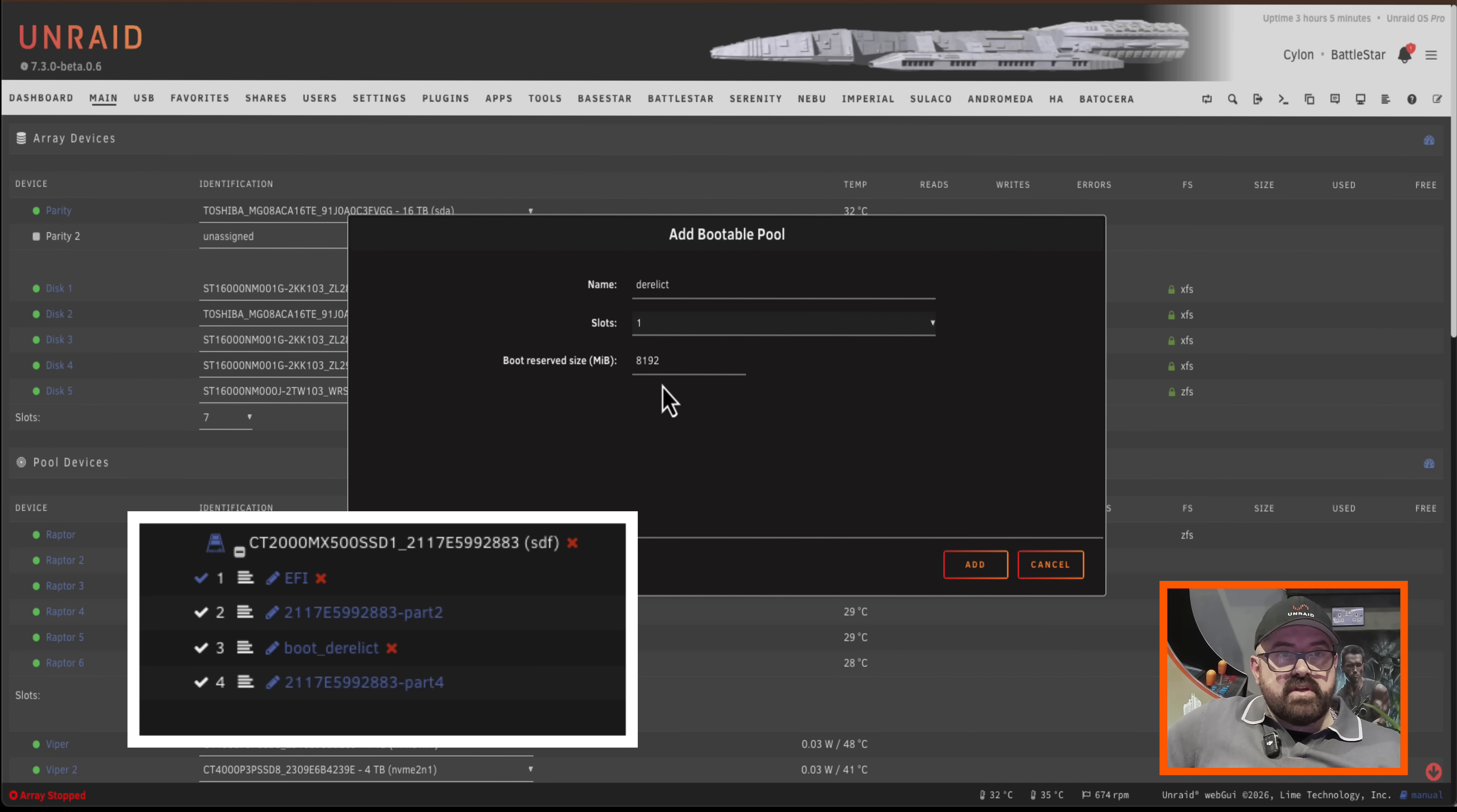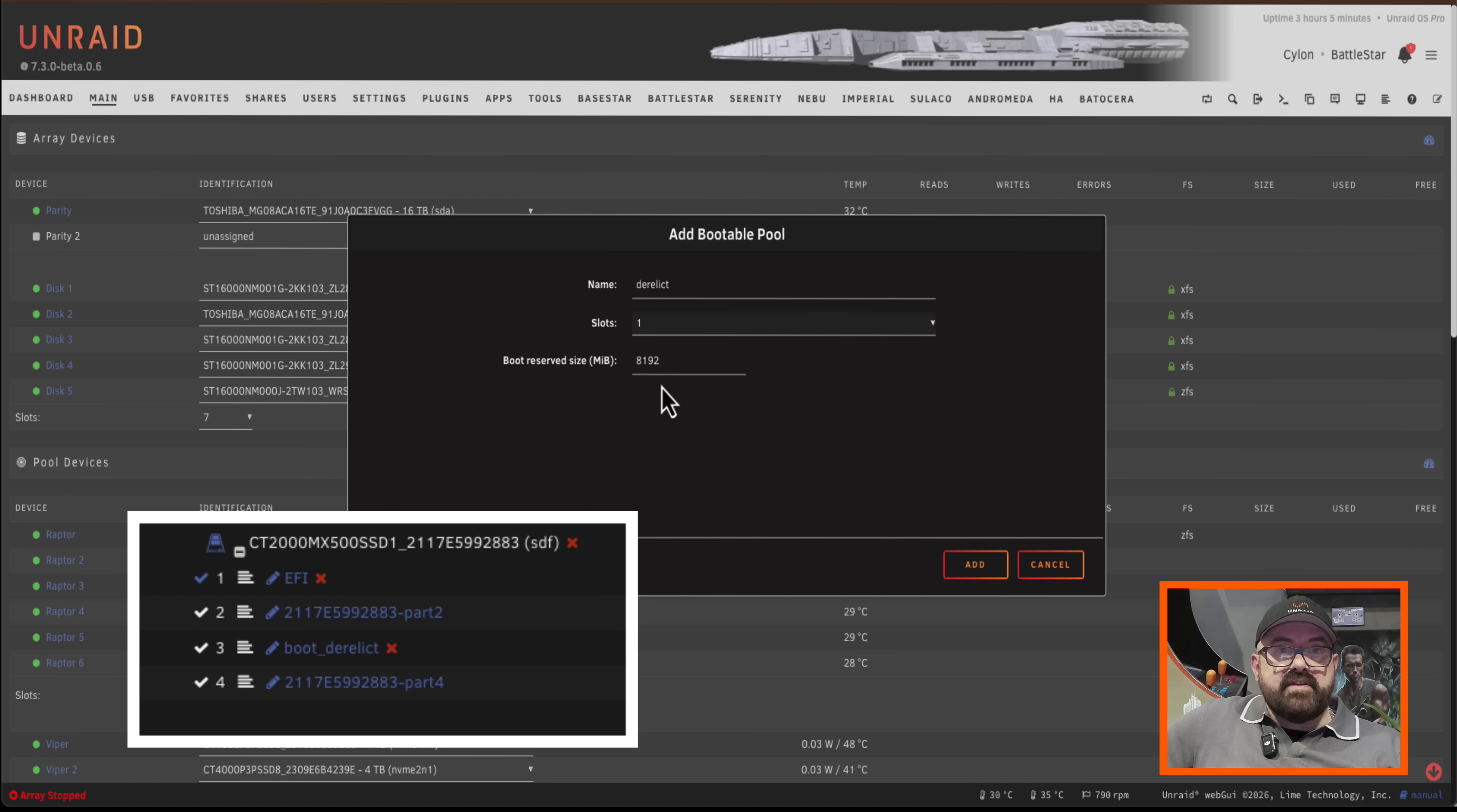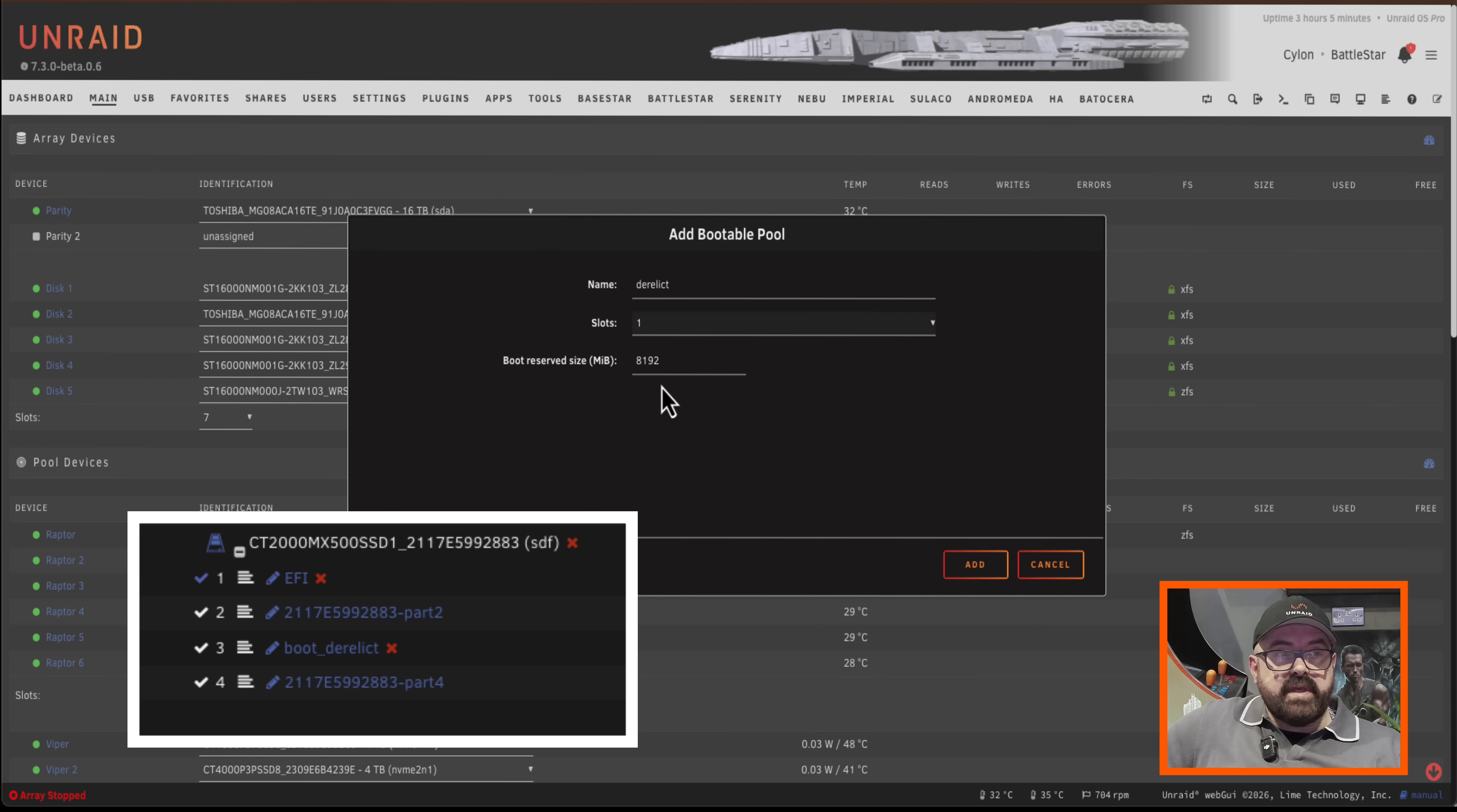So what it does is when it formats the drive in a moment it's going to make actually four different partitions. There's going to be an EFI partition for booting off EFI, there'll be a legacy partition, the third partition is going to be basically the boot partition that stores the Unraid OS and the fourth partition is going to be everything else that's left over.